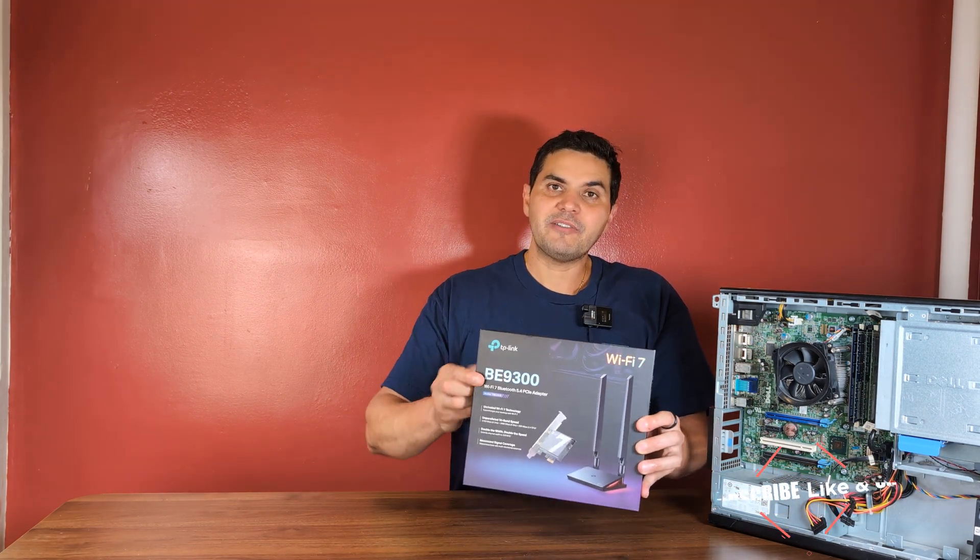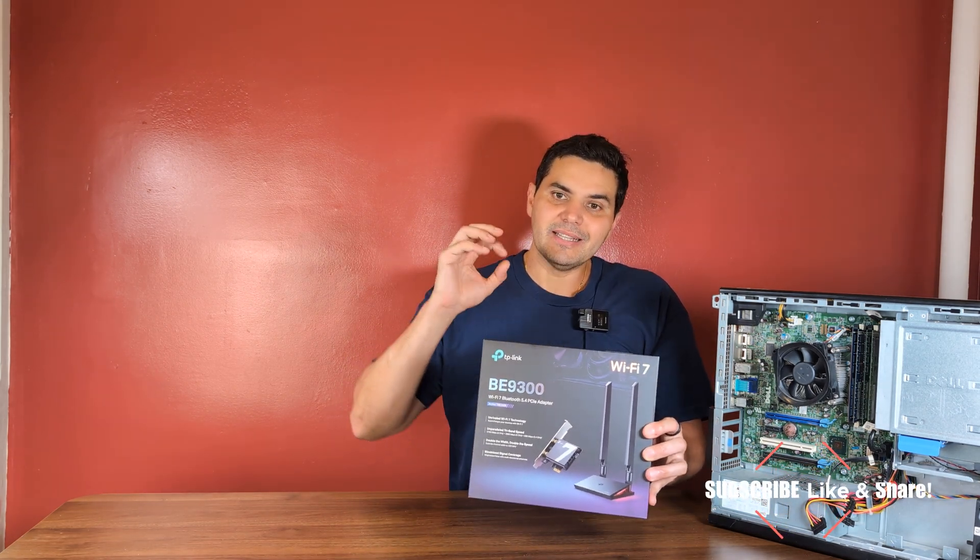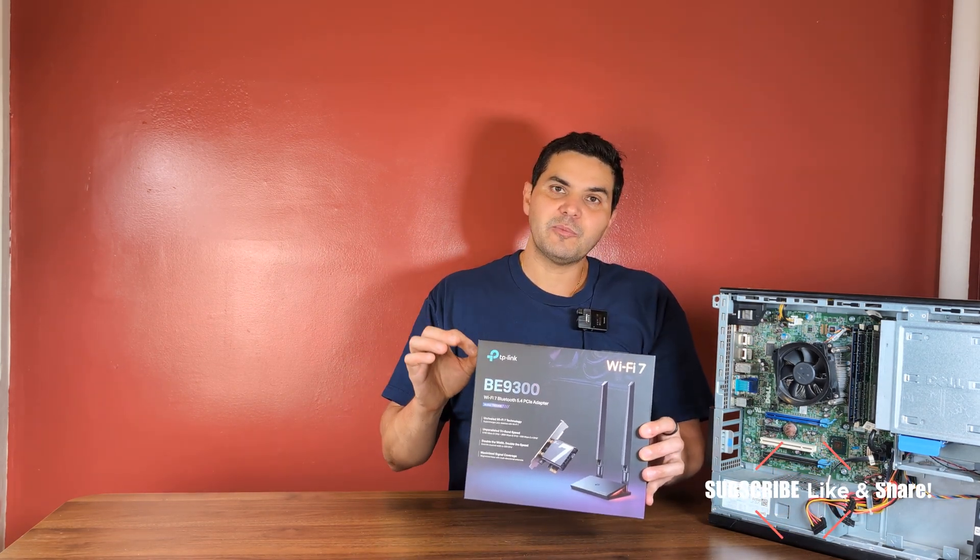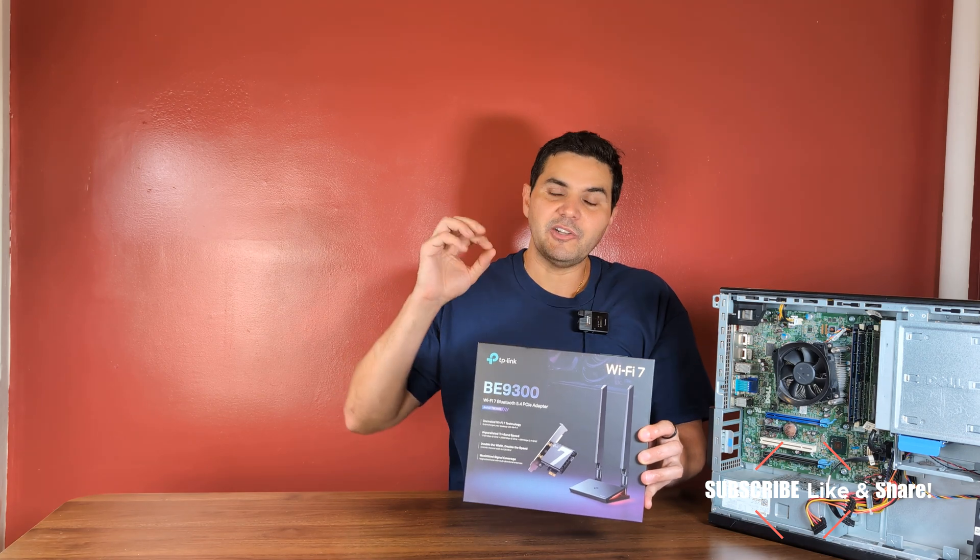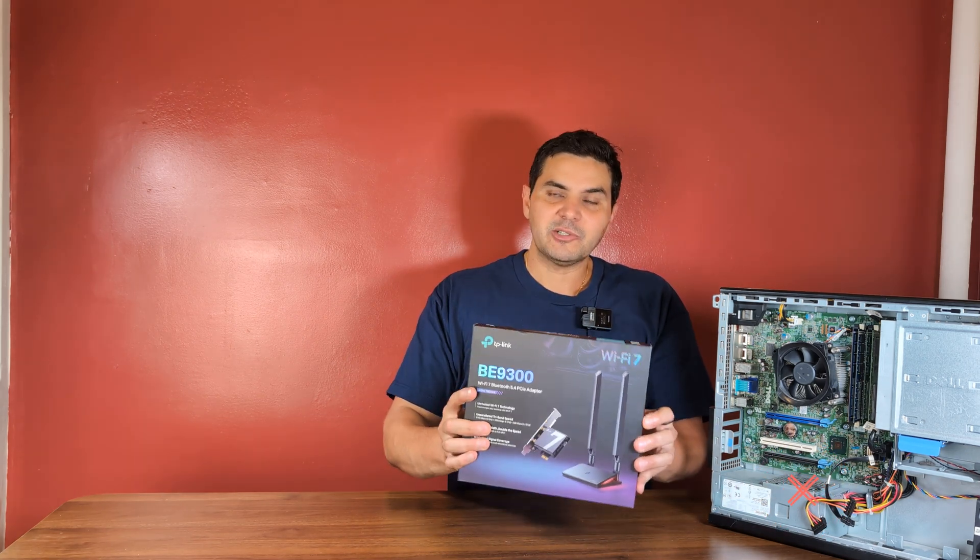Now speaking of Wi-Fi 7, you get a lot of great range from Wi-Fi 7 and you also get a lot of great speed.